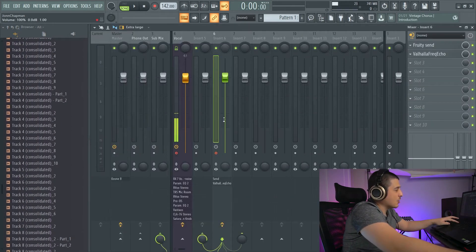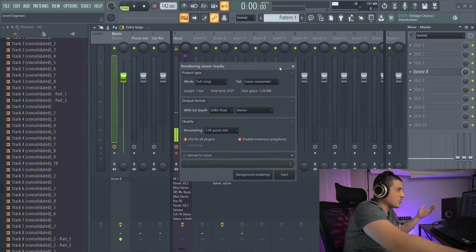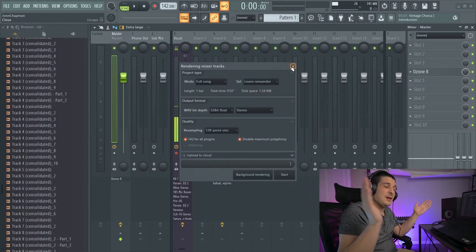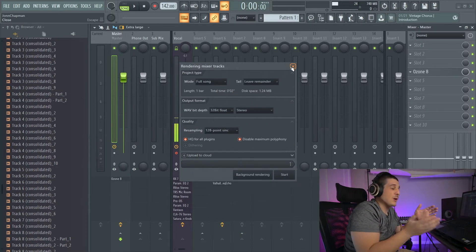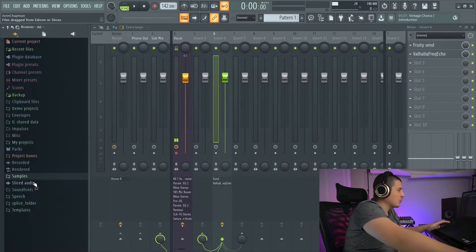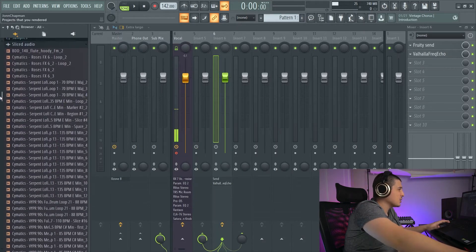and clicked Alt-R to render what's going through that mixer track throughout the entire timeline of your project that is in your playlist.